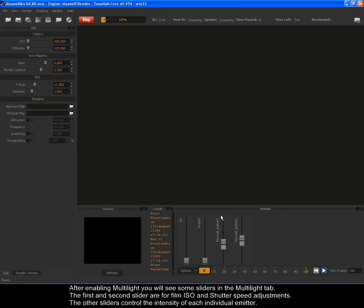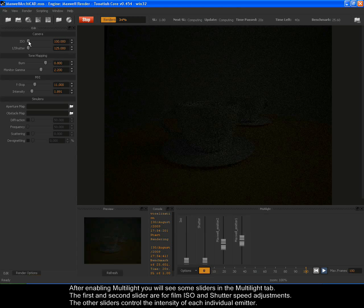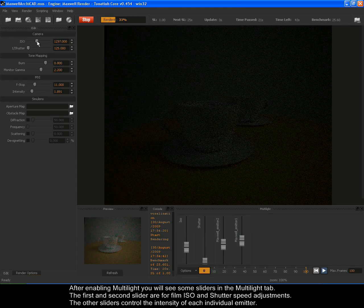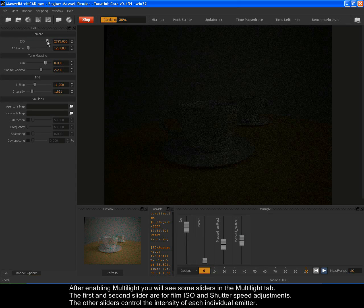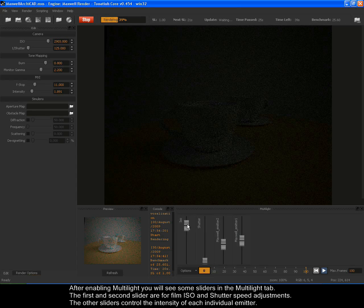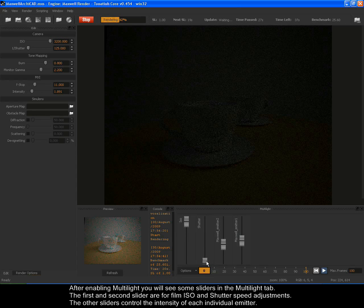After enabling Multilight, you will see some sliders in the Multilight tab. The first and second slider are for film ISO and shutter speed adjustments. The other sliders control the intensity of each individual emitter.